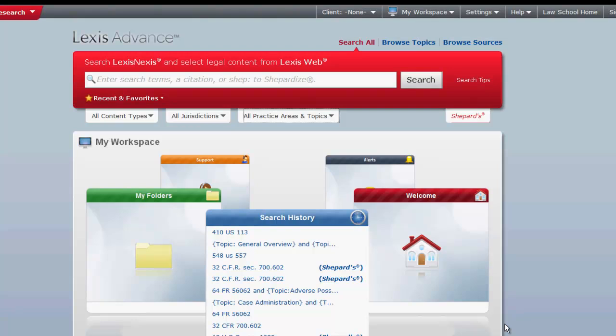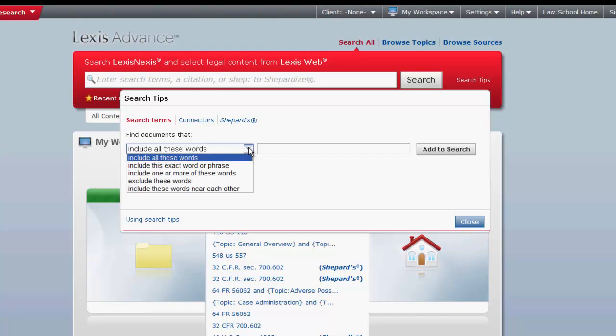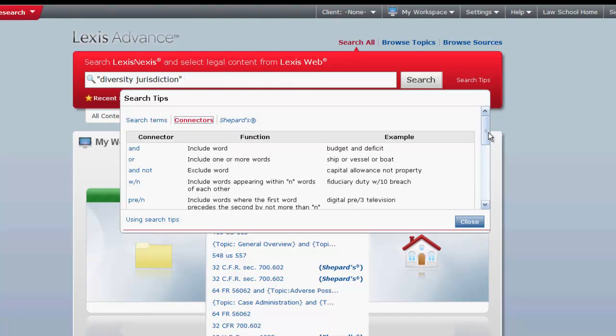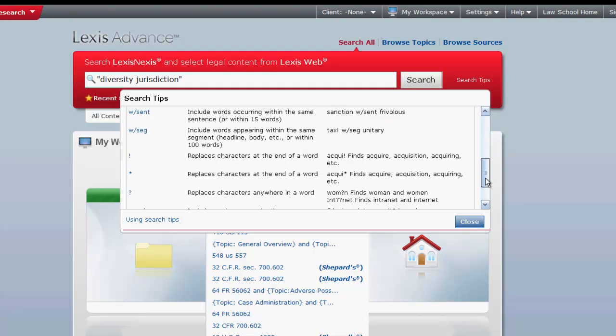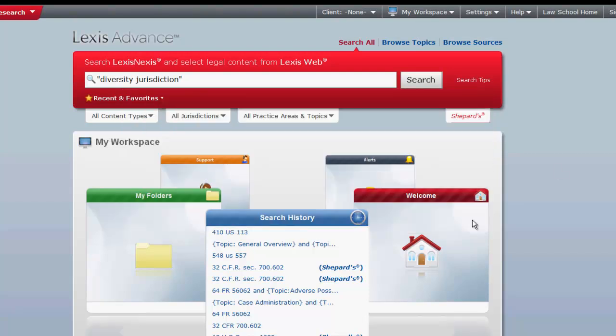Now that we have restricted the sources we are searching across, let's then input our search terms. You can input your search terms by using terms and connectors or natural language. If you have trouble determining what terms you want to use or how to build the terms and connectors, click on search tips located to the right of the search button. Once you enter your terms, click search and your results will appear.